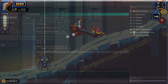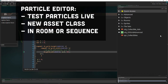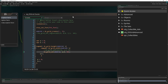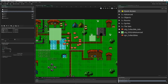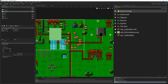Back to the particle editor — there will be a new asset class on the right side for particles. You can drag it into the room and test it out instantly, or place it into the sequence editor. You can instantly see how the particles behave. A lot of engines already have this feature, so we're getting it a bit late, but we're getting it.